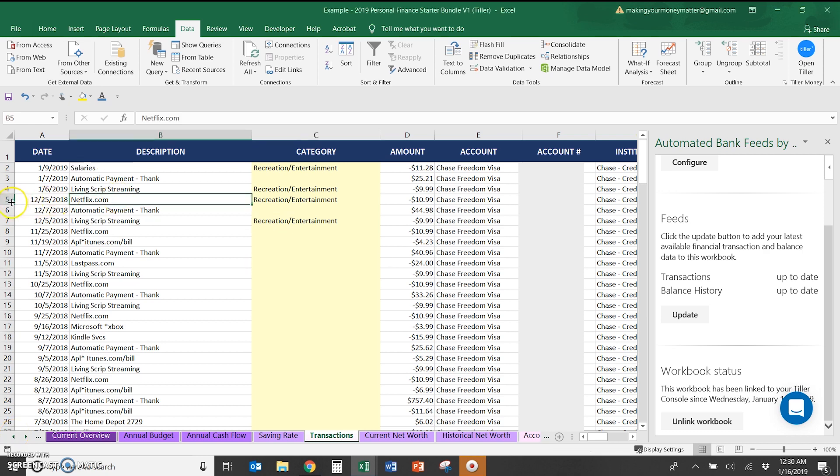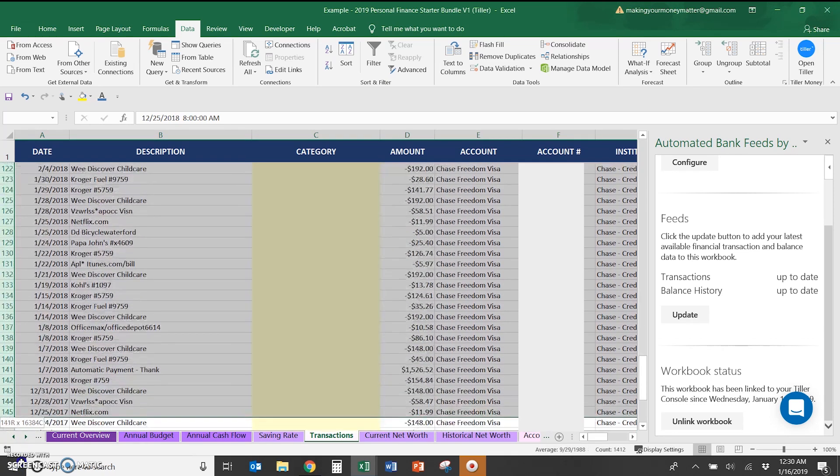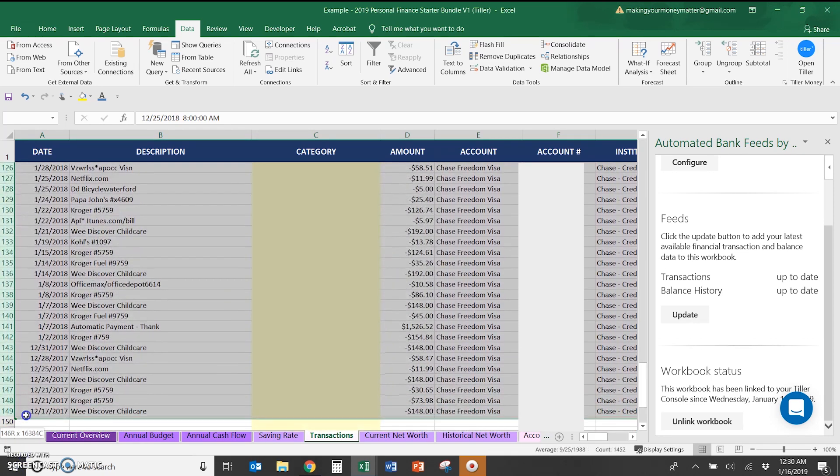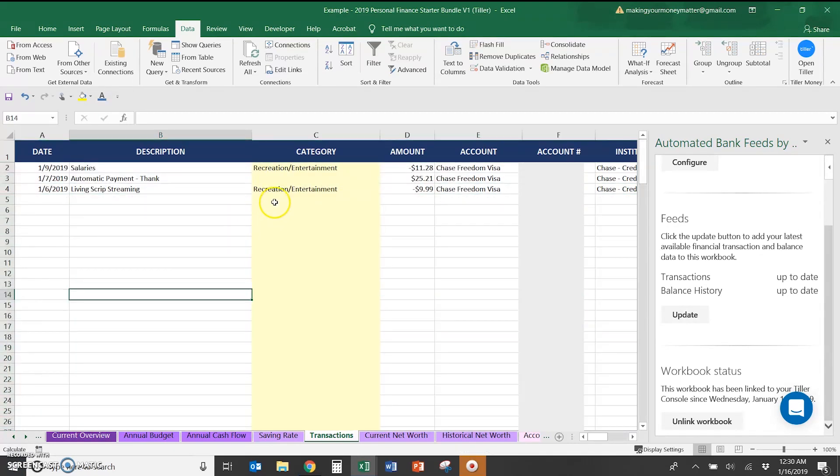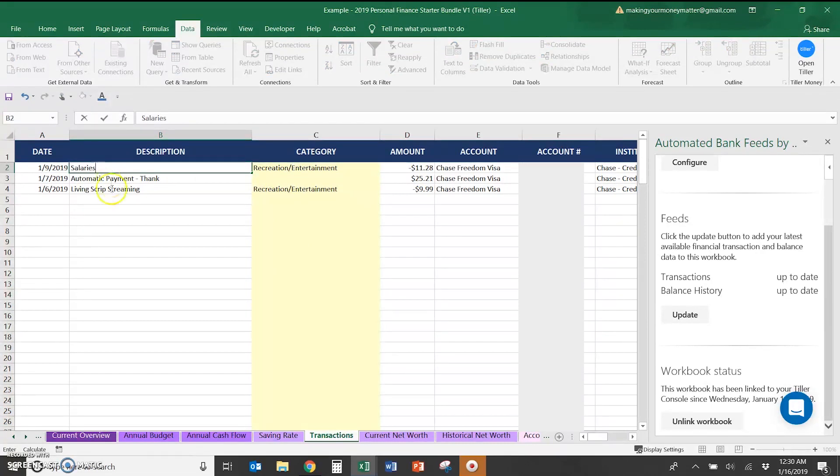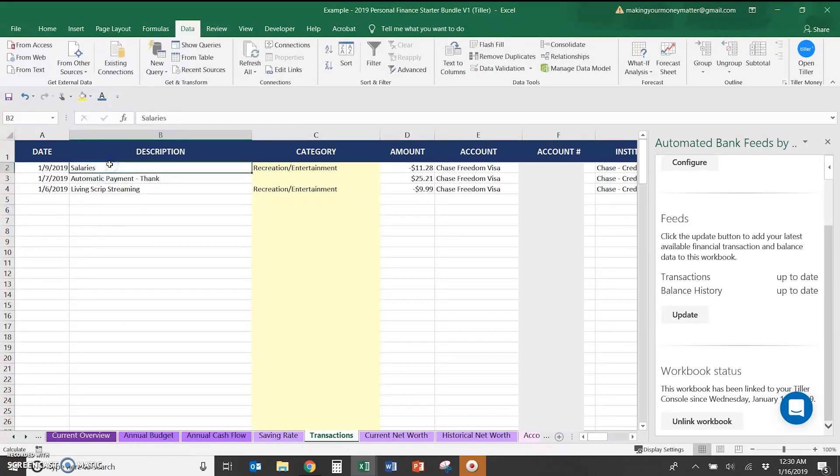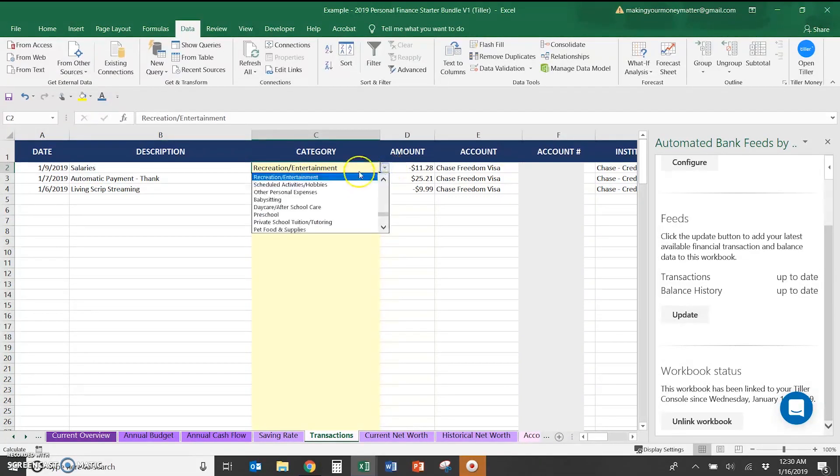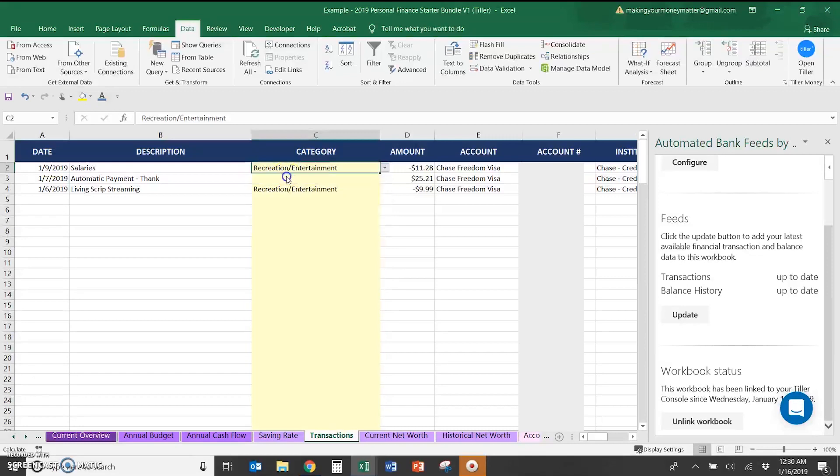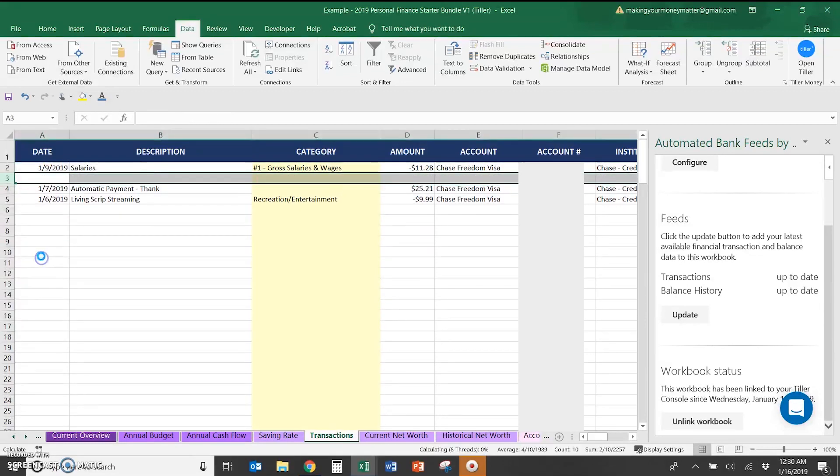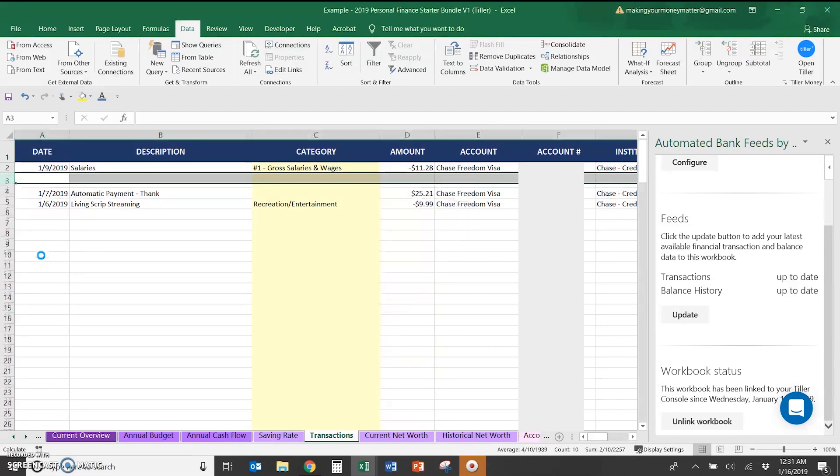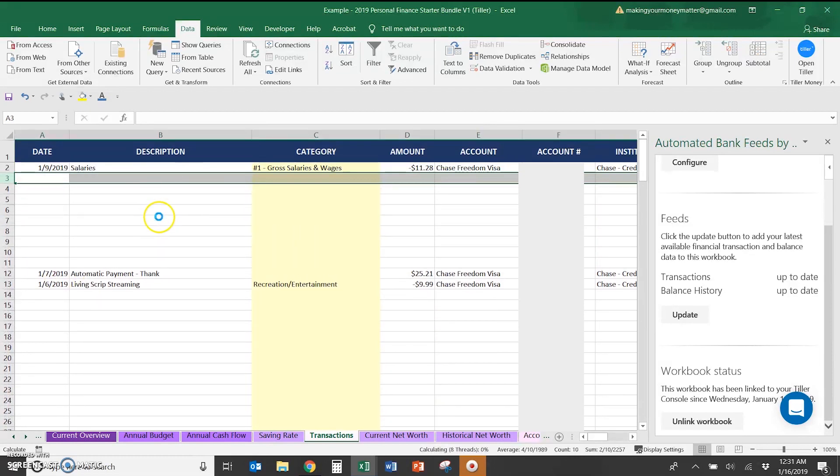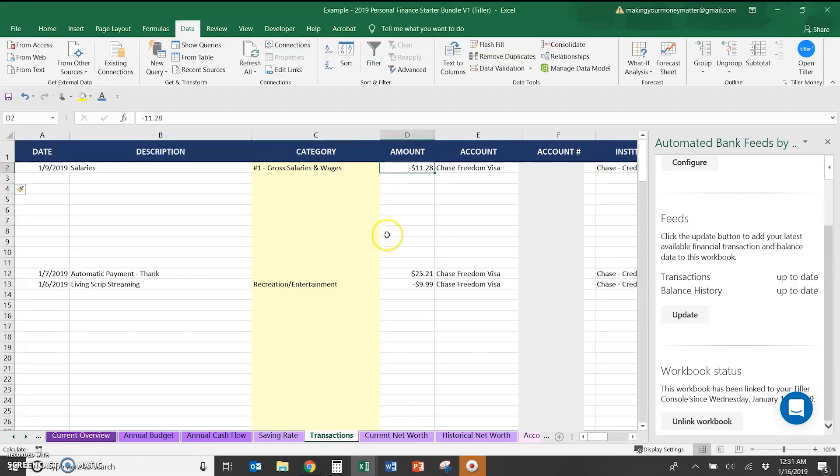Since we're creating this for 2019, Tiller does pull in a lot of past data. So we can go through and we can delete these, anything from before January. And then I'm going to pretend that instead of this being Apple iTunes, it was salaries and we're going to change the category. We're actually going to need quite a few categories here. So following the example if you saw it in my basic version, we're going to add a bunch of columns so that we can break this out.